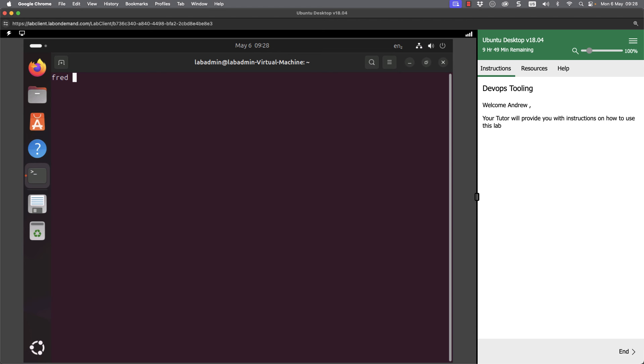Now if I log out and log in again, I'm going to pick up my new prompt, but we can also read in from that file. So source dot bash RC. We're going to read that script into our current environment. And you can see now that we have correctly set our prompt.